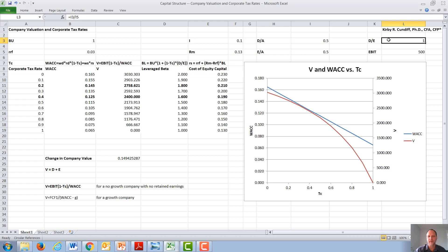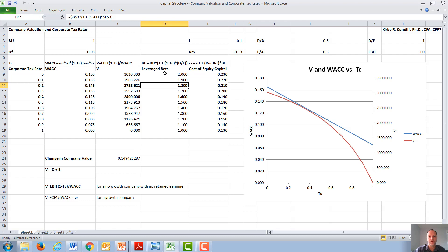We then proceed to calculate a variety of leveraged betas varying the corporate tax rate, and find the leveraged beta will go down as the corporate tax rate goes up since there's a minus in front of this equation.